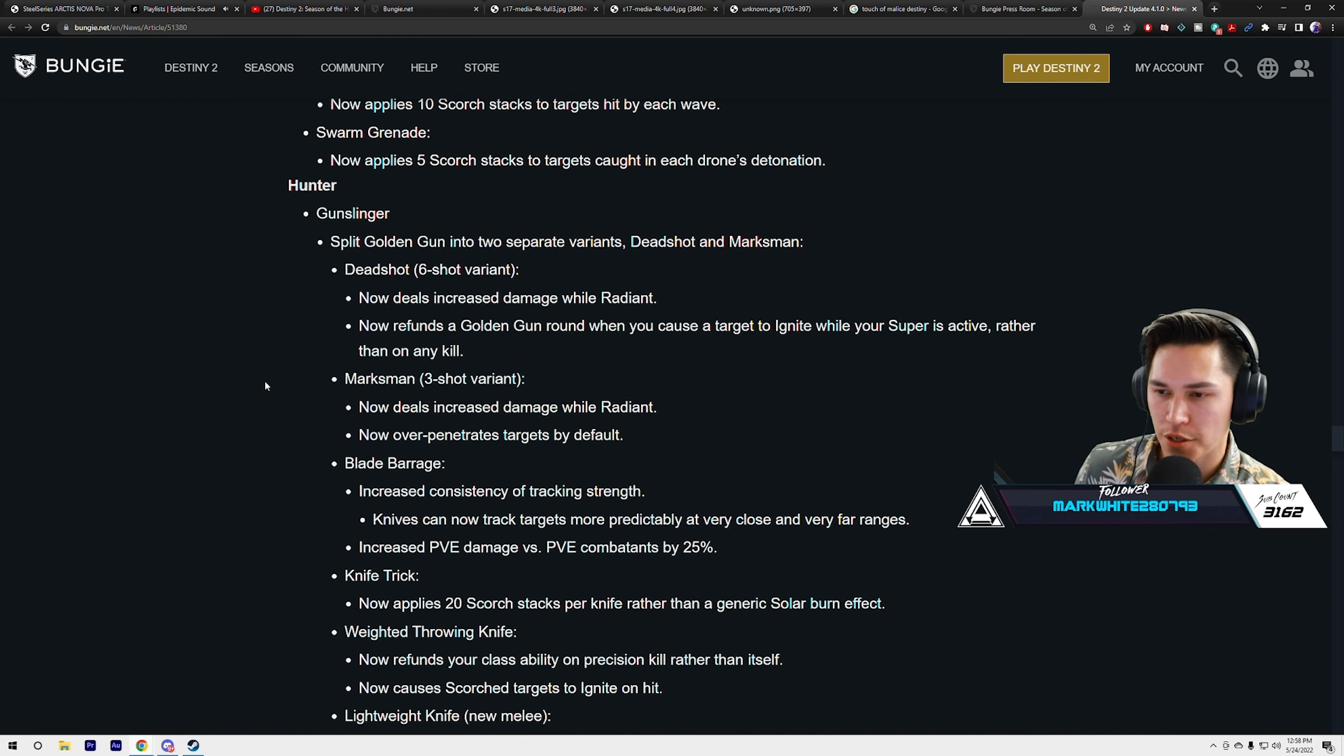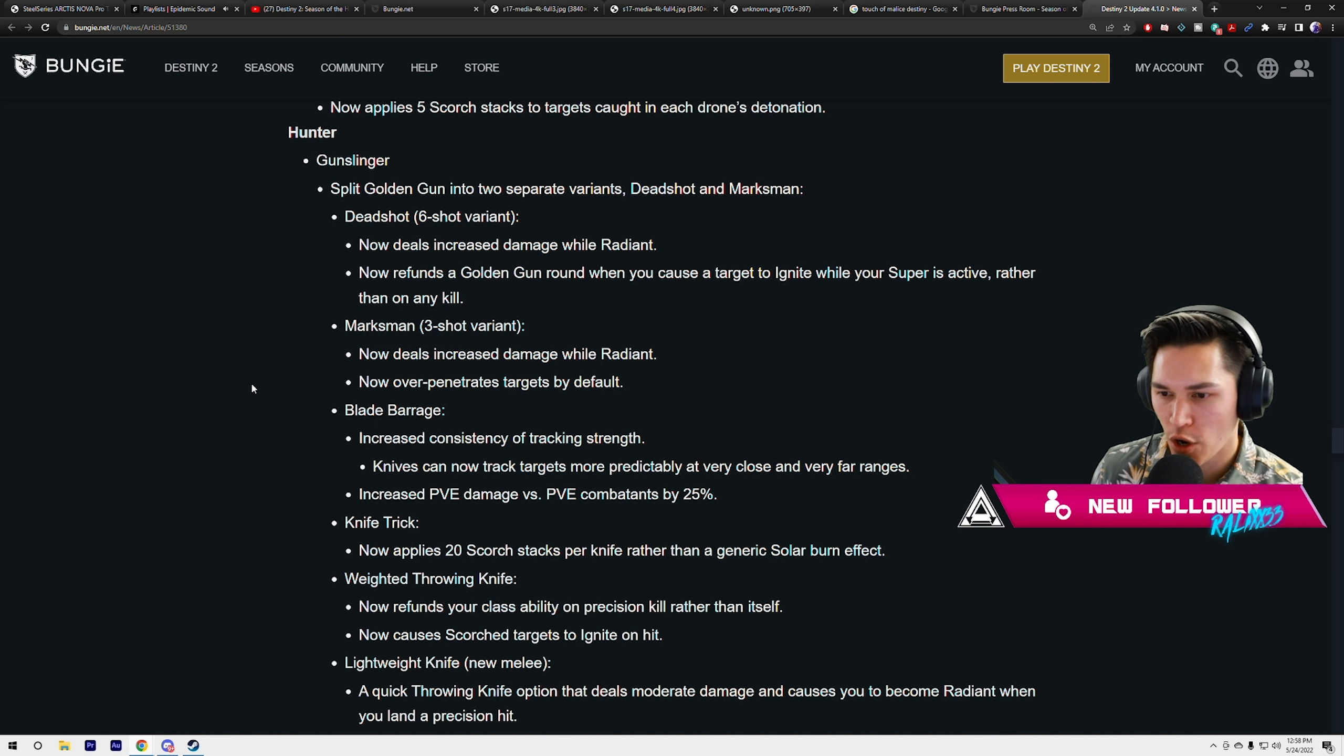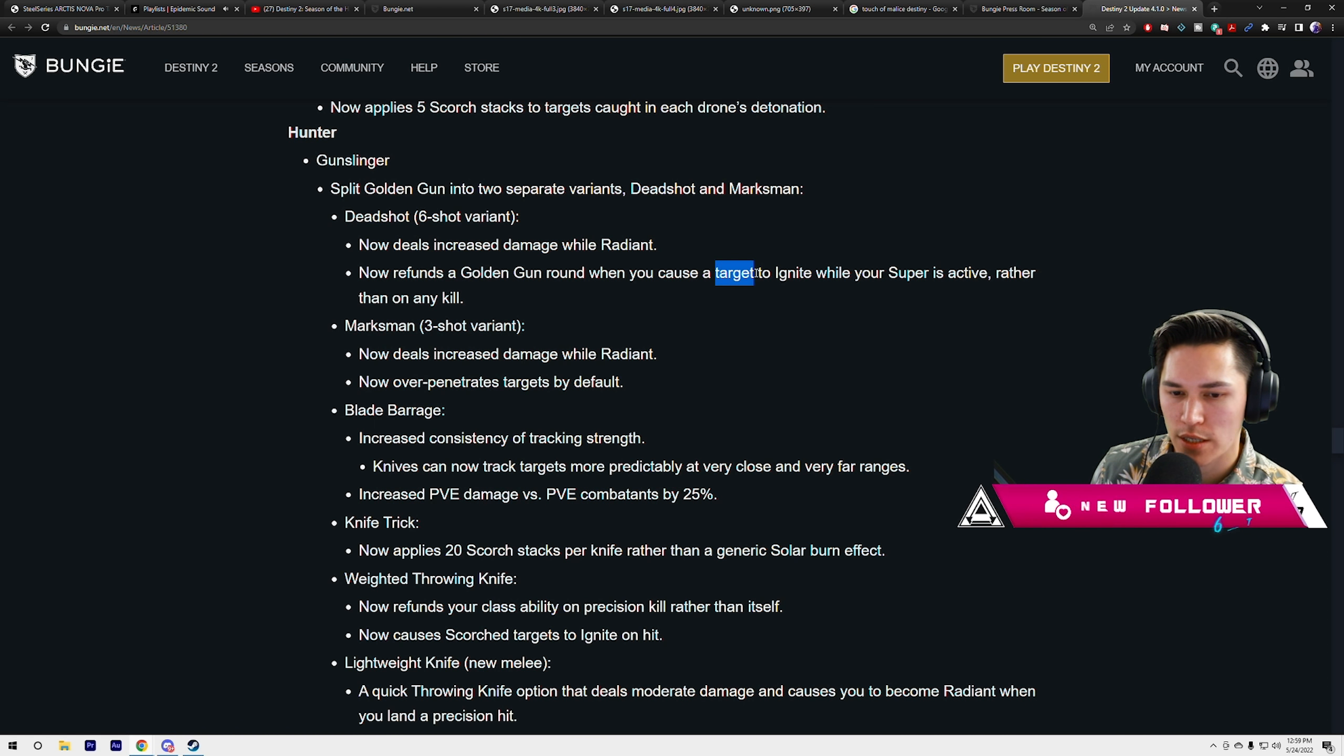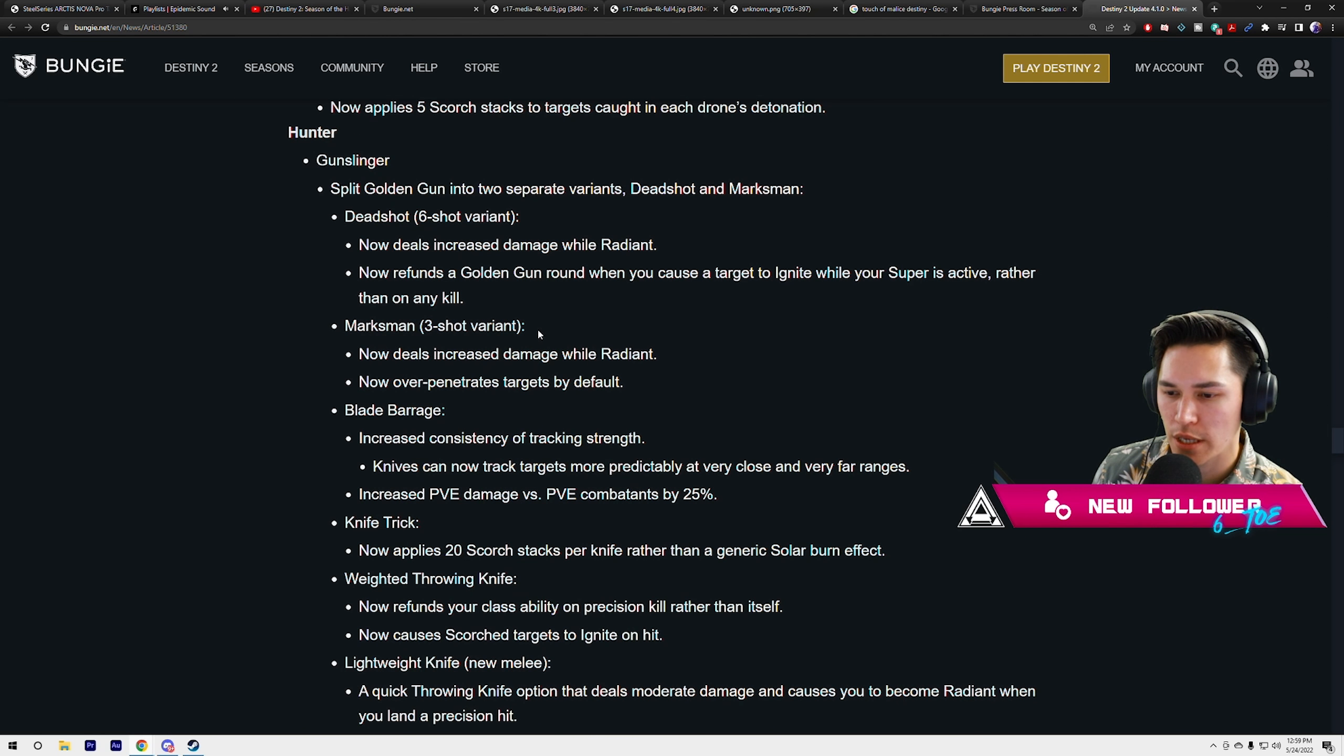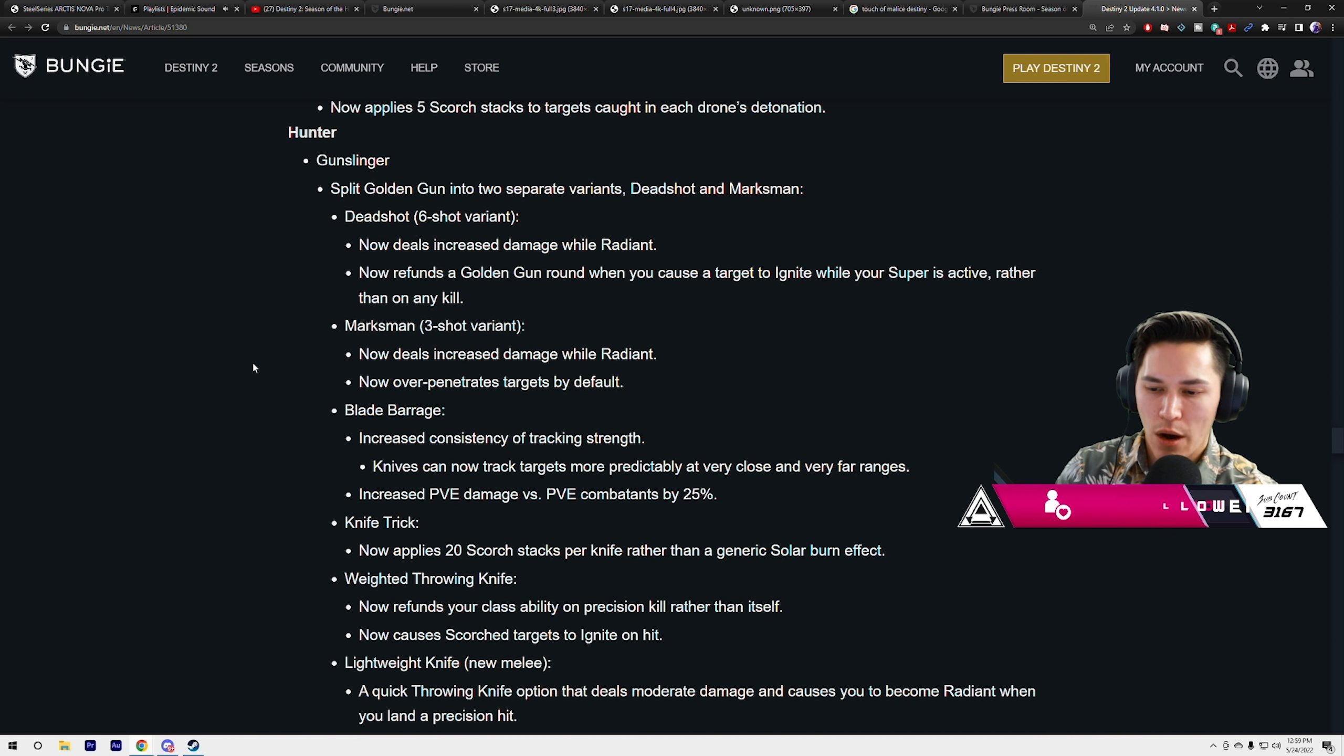Starting with Hunter Gunslinger: split Golden Gun into two separate variants, Deadshot and Marksman. Deadshot, the six-shot variant, now deals increased damage while radiant. Now refunds a Golden Gun round when you cause a target to ignite while your super is active, rather than on any kill. You actually have to cause the target to ignite. Marksman, the three-shot variant, now deals increased damage while radiant, now over-penetrates targets by default.